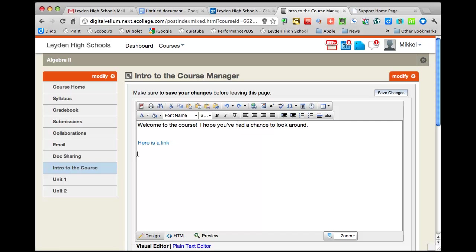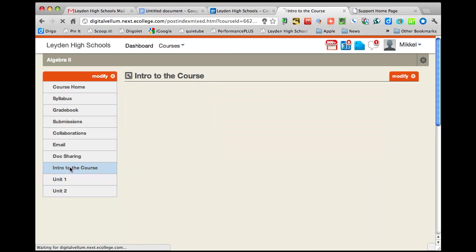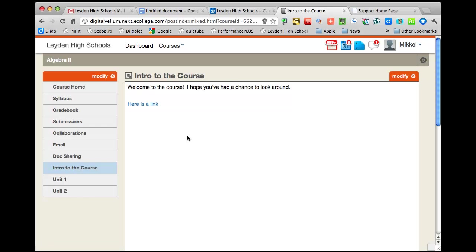So that's basically it, and I'll just pop away into my unit 1, which doesn't have anything in it, but back into the intro to the course, and there's my stuff.